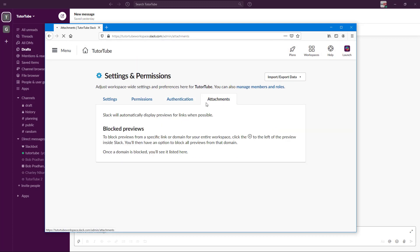There's also an Attachments section. Right now it says Slack will automatically display previews for links when possible.